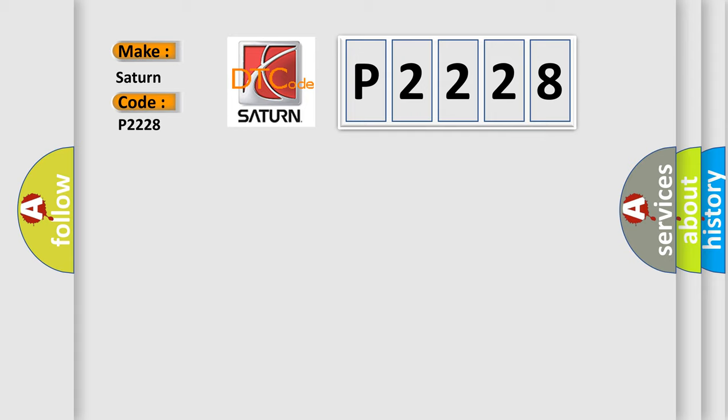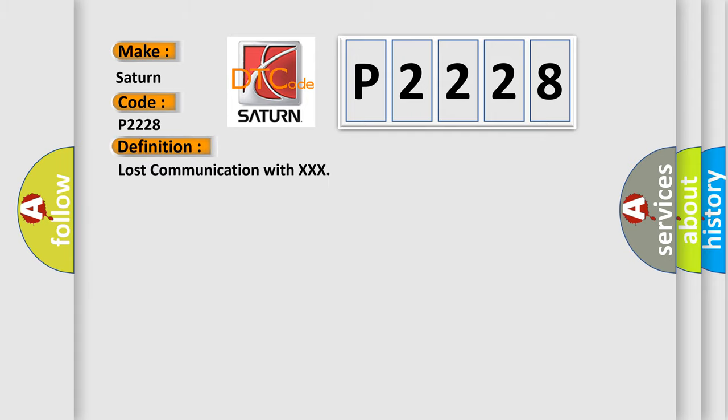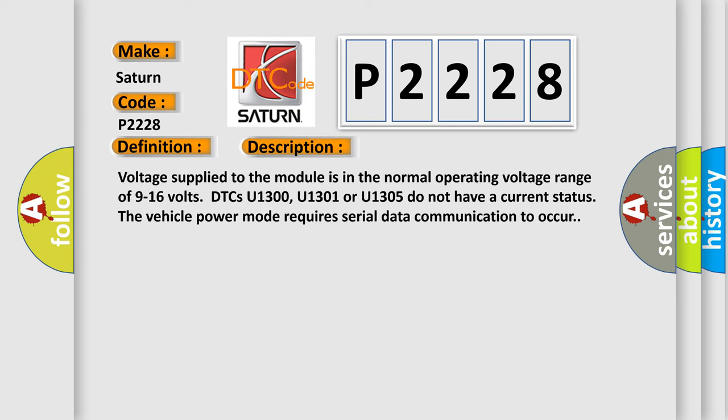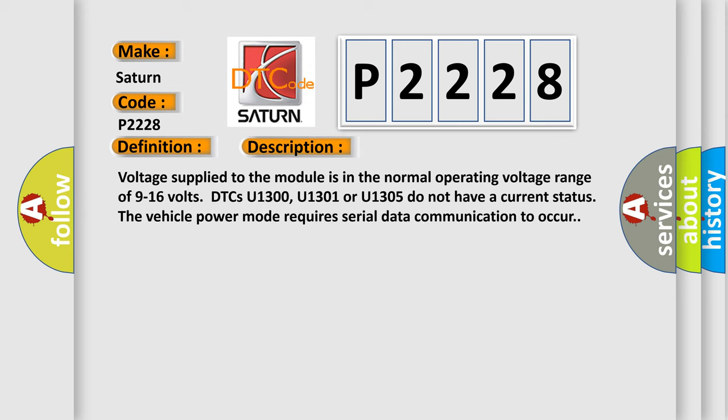The basic definition is: Lost communication with XXX. And now this is a short description of this DTC code. Voltage supplied to the module is in the normal operating voltage range of 9 to 16 volts. DTCs U1300, U1301 or U1305 do not have a current status. The vehicle power mode requires serial data communication to occur.